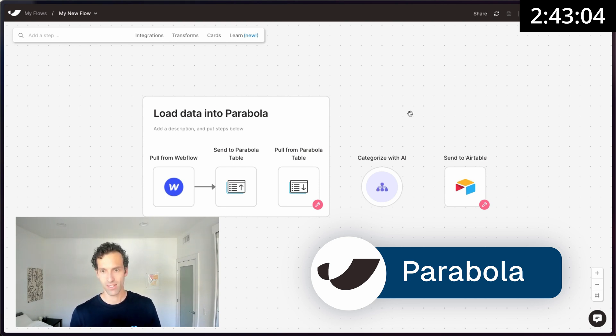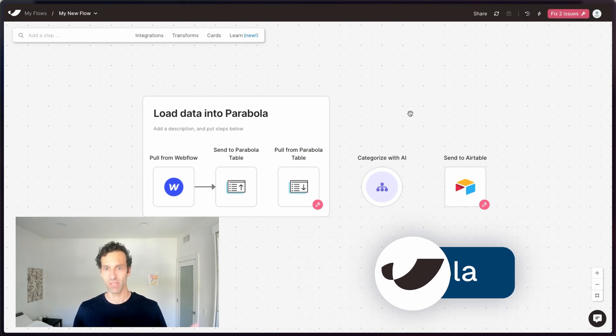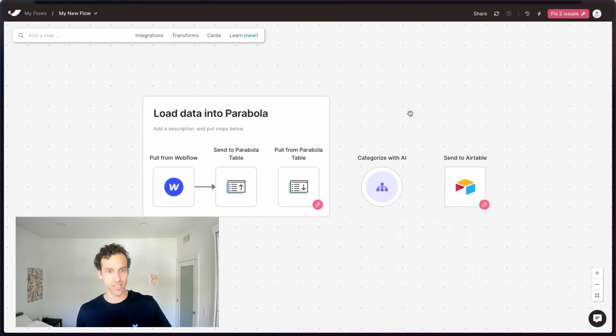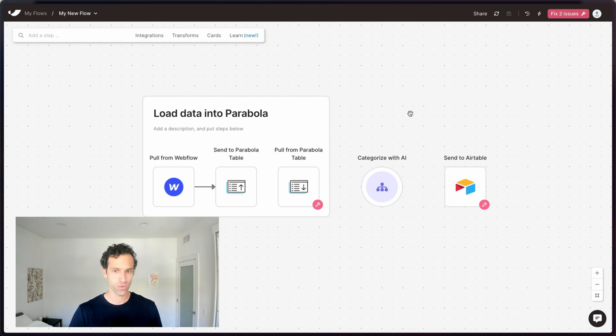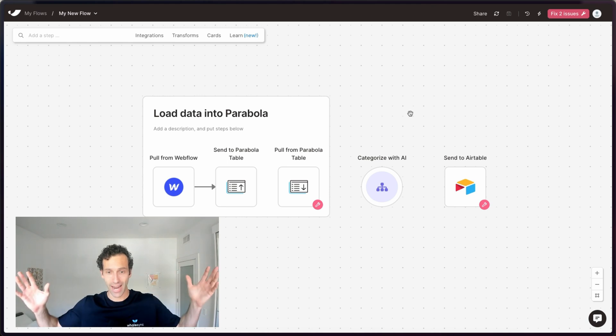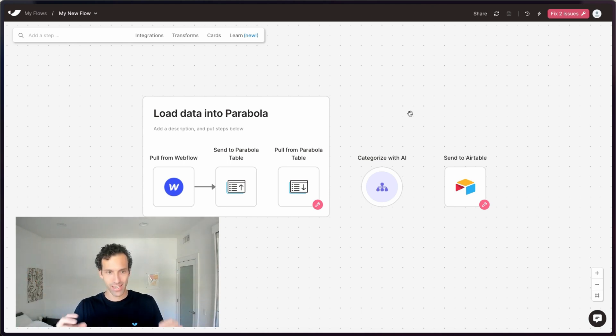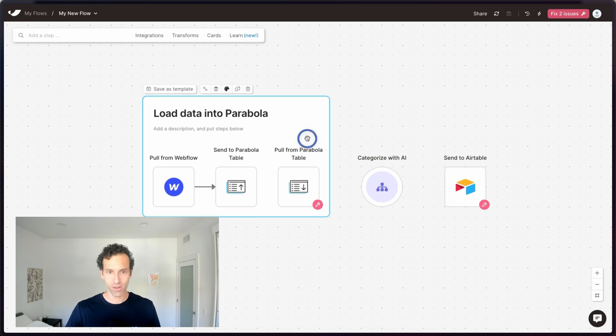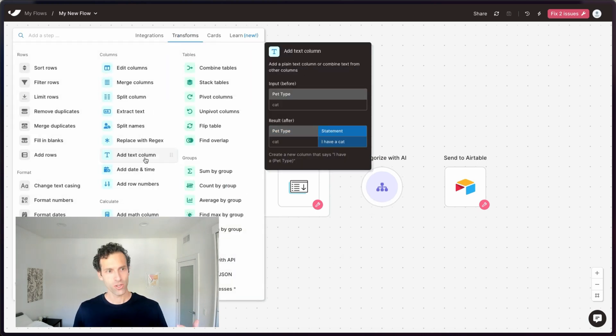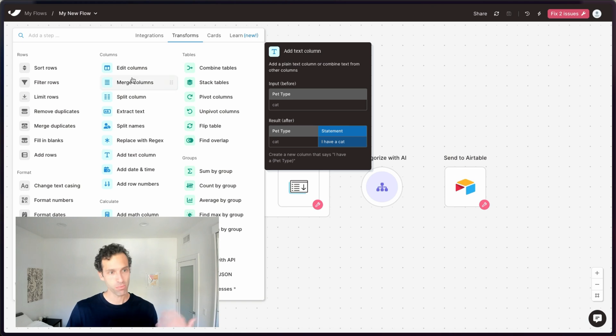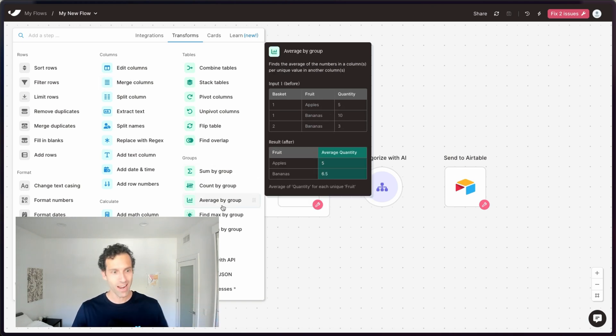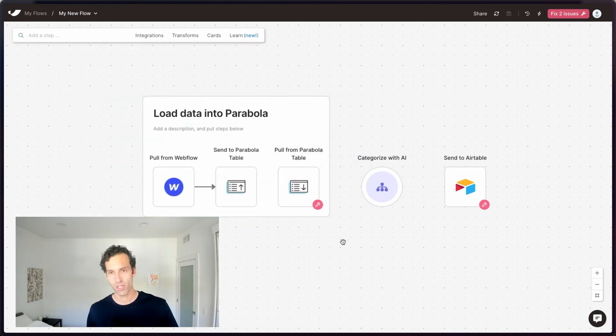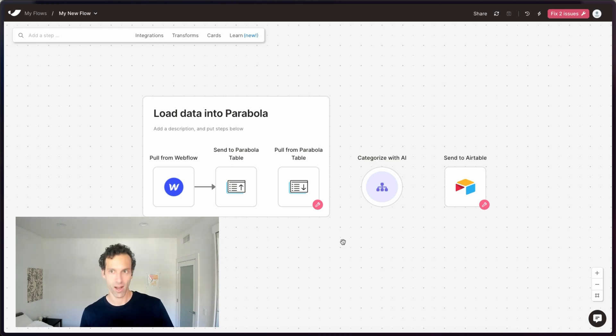So Parabola is an automation tool that lets you build if this then that statements to connect your data. The difference with Parabola is that unlike these other tools, which are all about the data that's outside of the app, Parabola lets you work with data inside of it. It lets you build reports and cards here. You can categorize that data. You can build transforms. So you can work with that data to split it, extract it, flip it, average it, whatever you really need. It's much more of a data workspace and a dashboard builder than it is just an automation tool.